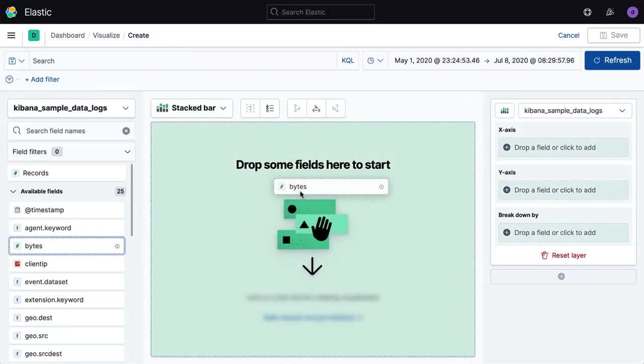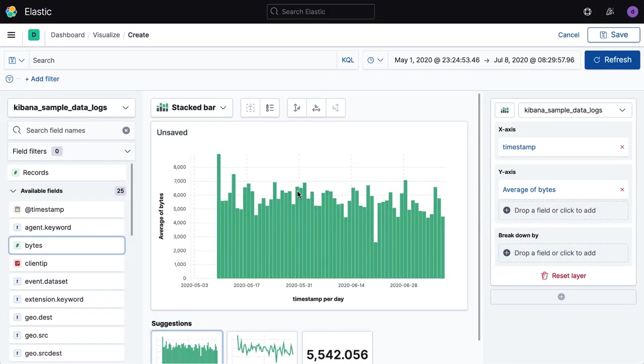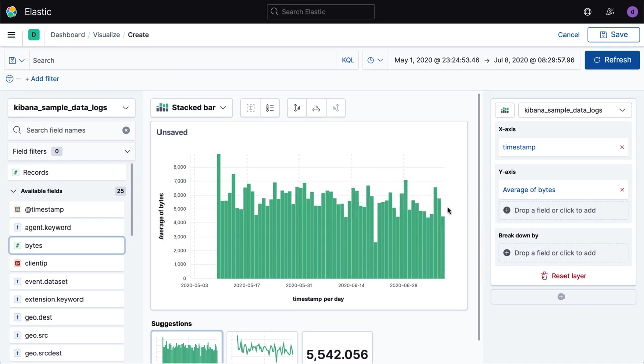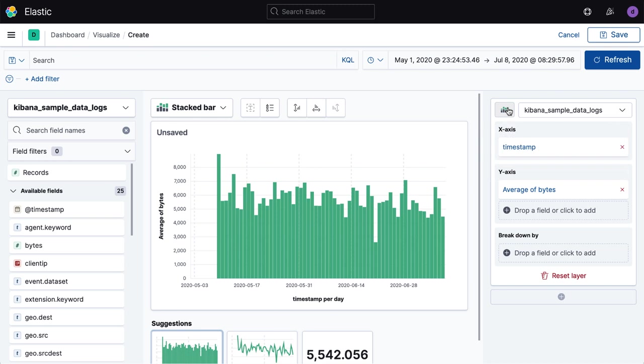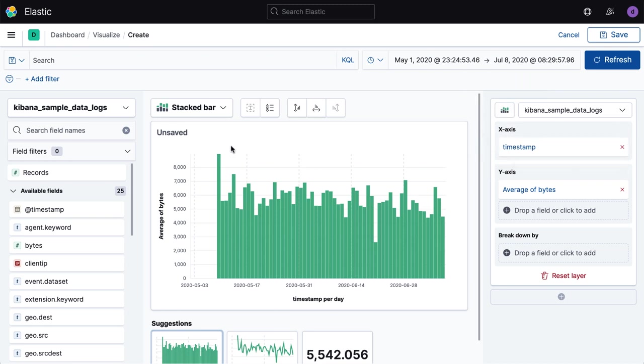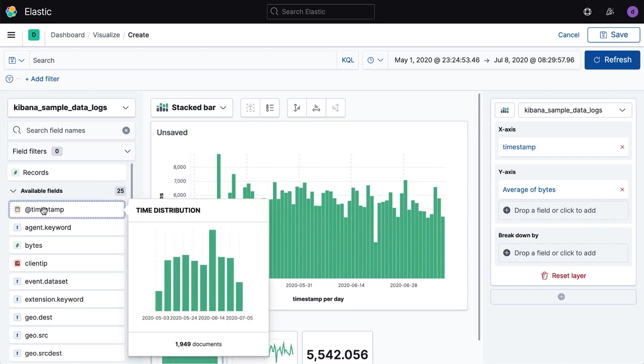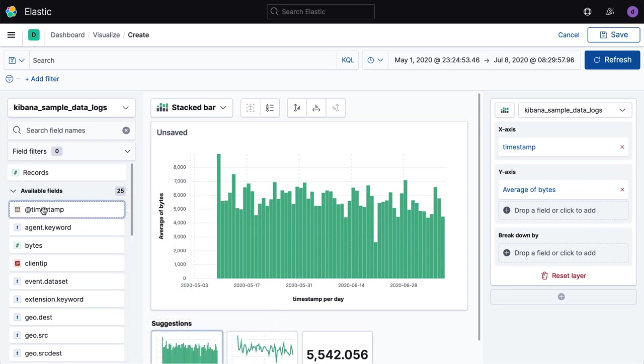Once you understand what data you want to visualize, Lens lets you simply drag-and-drop a field onto the central viewing area where it is immediately transformed into a chart. Lens is built to evaluate the data you've chosen and not only pick a visualization type that lends itself well to your selected field, but also choose additional data fields that likely help your analysis.